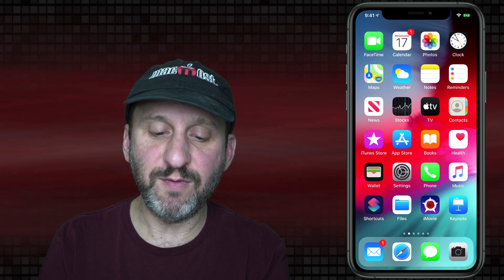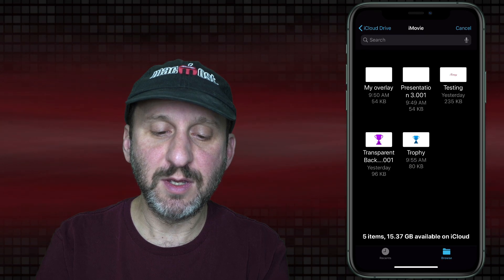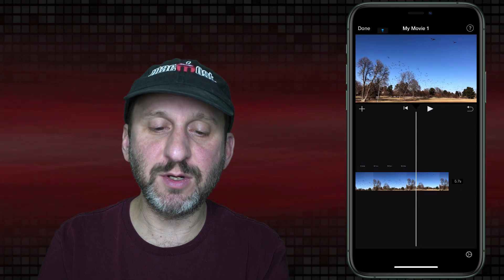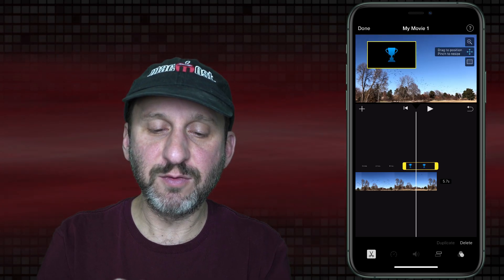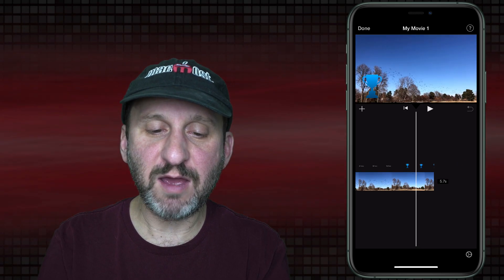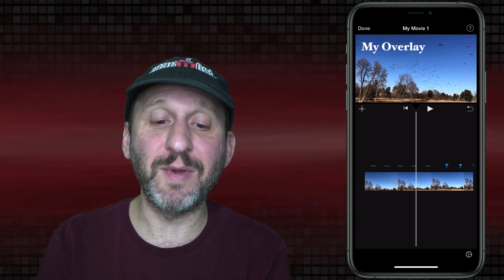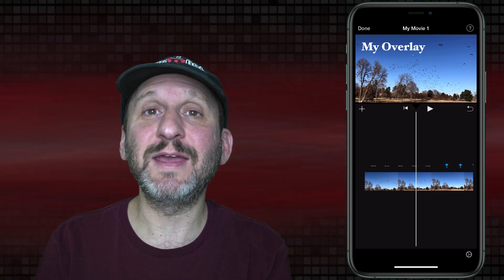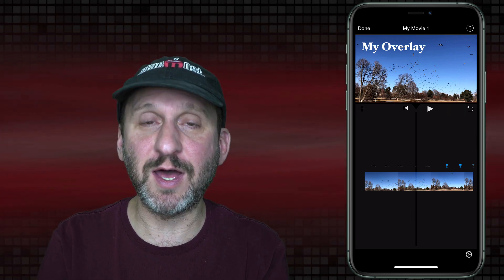Now I can switch to iMovie and add this in as an overlay. I'll hit the Plus button, Files, there's the trophy I created. Hit More, then Picture in Picture. Now it's sitting right there as an overlay — I can reposition it where I want it. If you want more than one overlay happening at the same time, it's simple: just add both overlays to the same slide in Keynote. So you might have a trophy, a thumbs up, and some text on the same slide, then export that as a single overlay to be used as one Picture in Picture on top of your existing video.